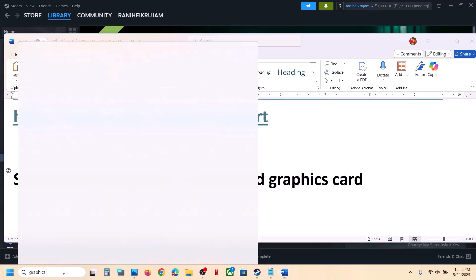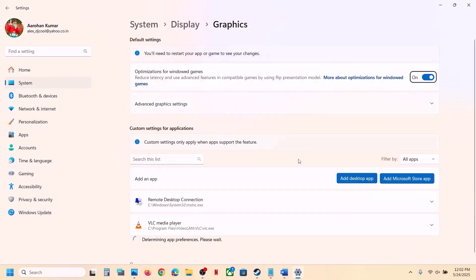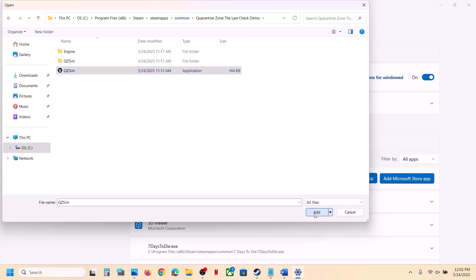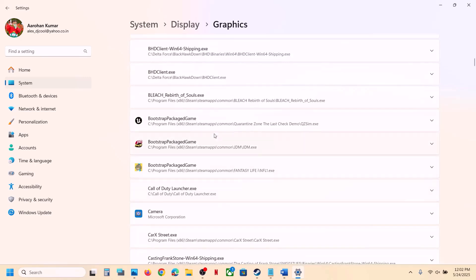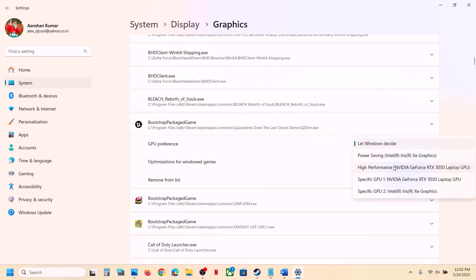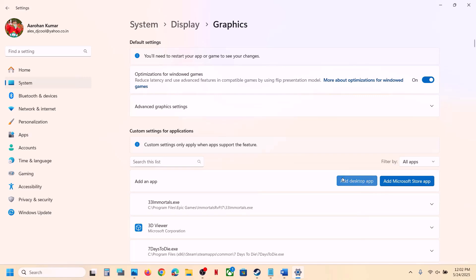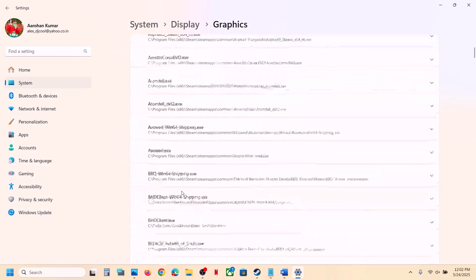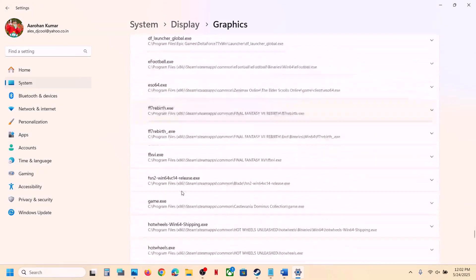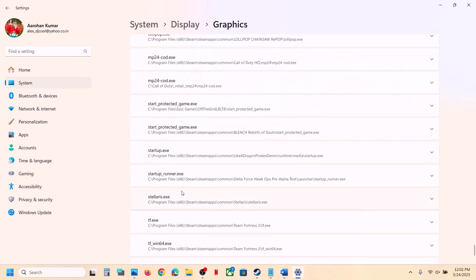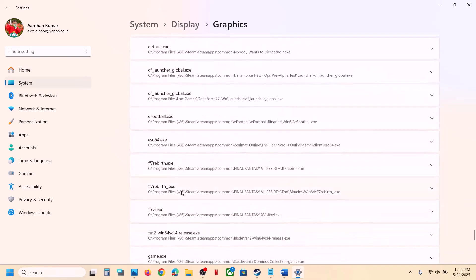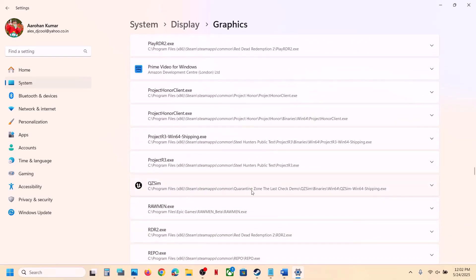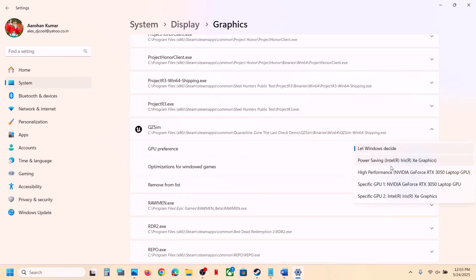The next step is to run the game on the dedicated graphics card. Type 'Graphics Settings' in the Windows search box, click on Graphics Settings, click Add Desktop App, go to the game installation folder, select the game exe file, click Add. Once added, click on the game, select High Performance — you will see your graphics card listed. Again click Add Desktop App, open the Binaries\Win64 folder, select that exe file, click OK, then scroll down and find the game exe in the list.